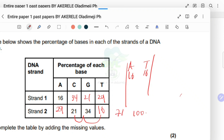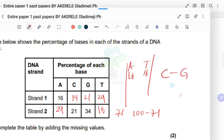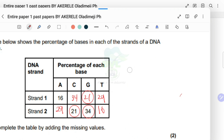Since A on strand two is 29%, then T on strand one must also be 29%, because they are complementary. For C and G: if C is 21% on strand one, then G is 21% on strand two. If G is 34% on strand one, then C is 34% on strand two. You could actually start with C and G first — the order doesn't matter as long as you get the correct answer.